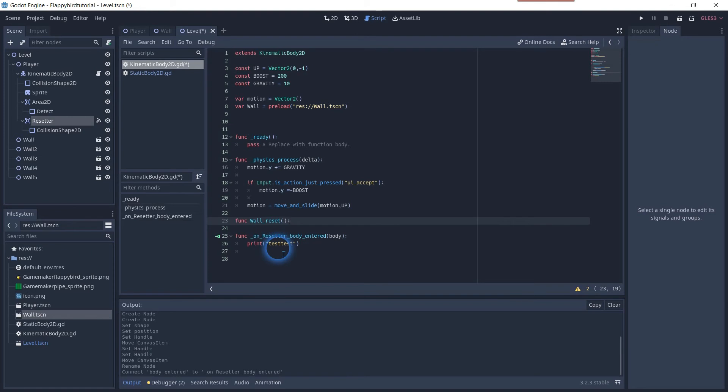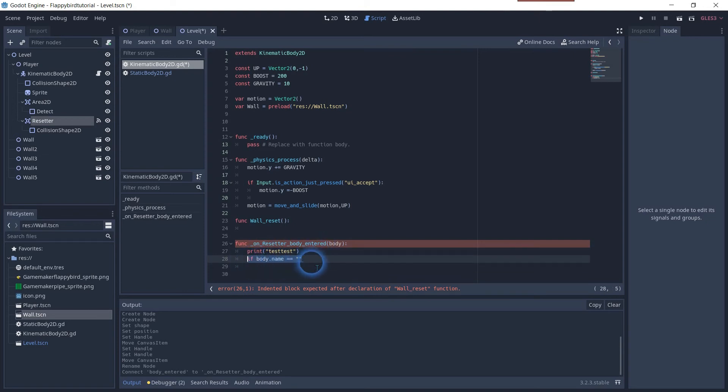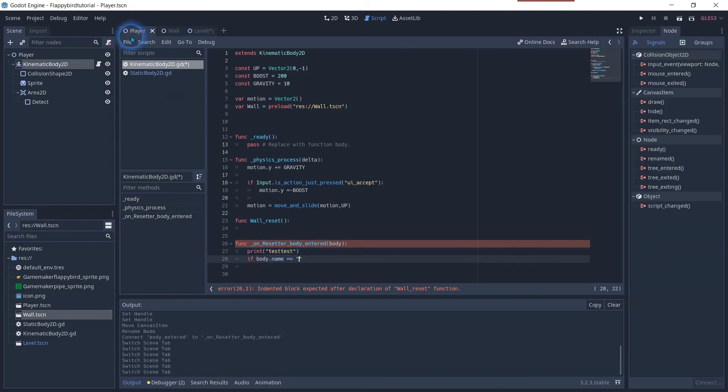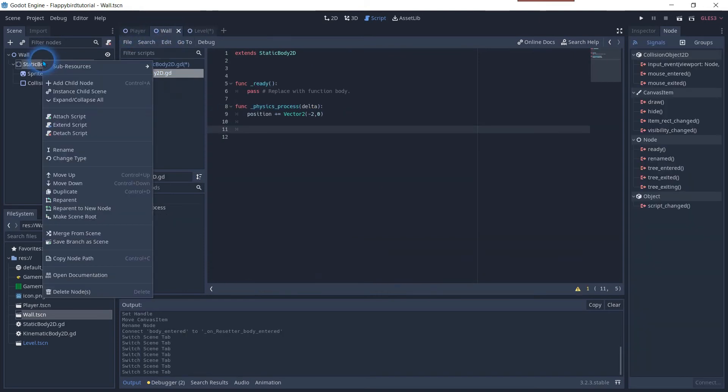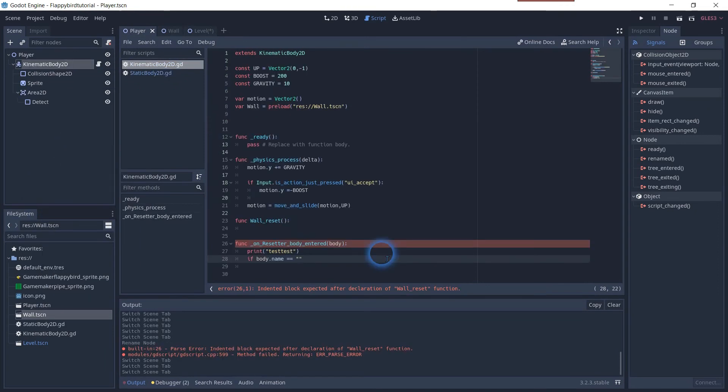In the trigger itself we want to create an if statement to check if a body with a particular name enters the area 2D node. Go back to the pipes to change the name of the static body. Go back in the script and use the same name. Be aware that the name is case sensitive.